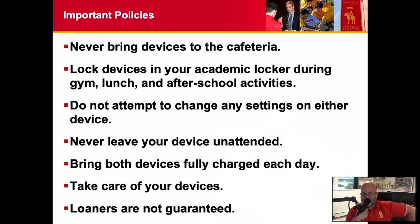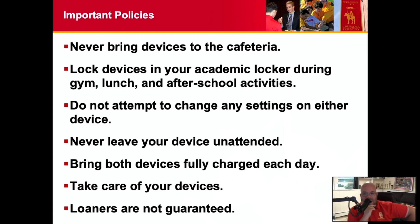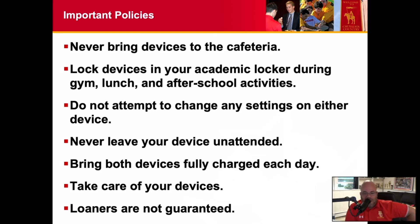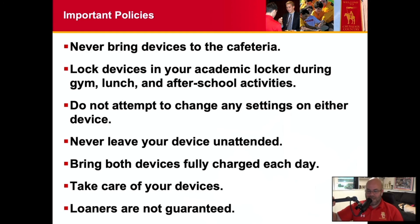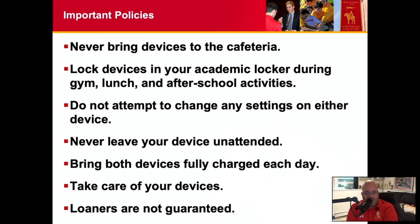Please don't try to change anything on your devices. Your devices are configured to work at Bergen — don't do anything that would stop them from working at Bergen. The litmus test should be: would my mother approve of what I'm doing on my laptop? Never leave your device unattended. If you're going to charge it, make sure you're charging it in a spot where you have eyes on it. Sometimes you get up and walk away and don't realize you left your device charging someplace. Make sure you charge your device every day — before you come to school, you should have a fully charged iPad and a MacBook.